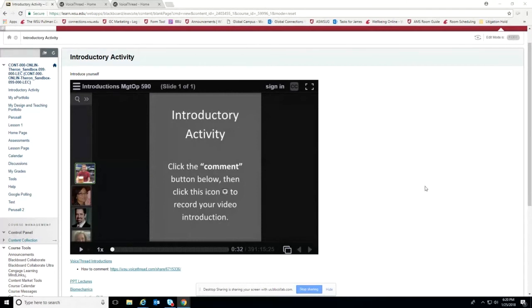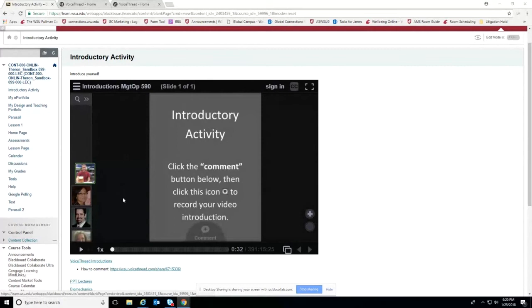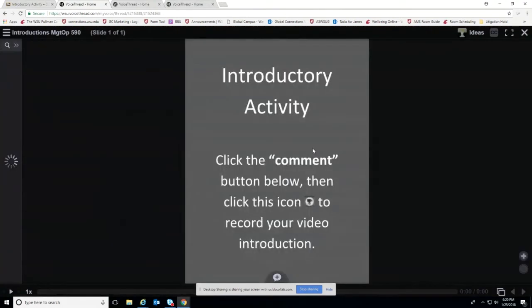VoiceThread — some of you have used it for presentations and some of you have just used it to view faculty lectures. On the screen right now you see an introductory activity, which is a really common use of VoiceThread. It allows you to give an introduction that's a little more intimate than just typing in a threaded discussion. Sometimes faculty will embed the VoiceThread window, and sometimes they'll just provide a link — either way, you can click on it and it will open the window.